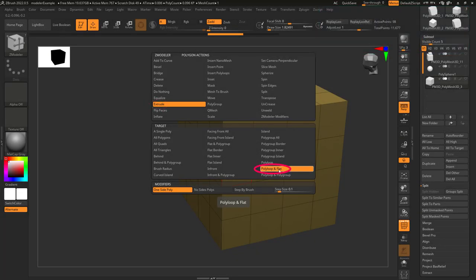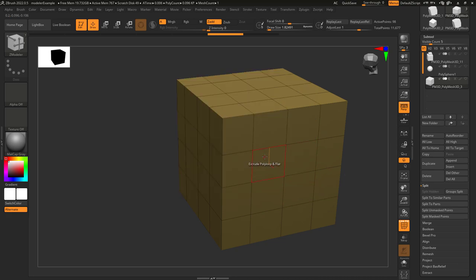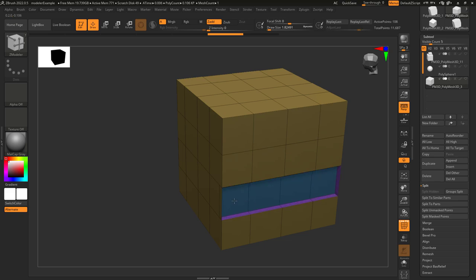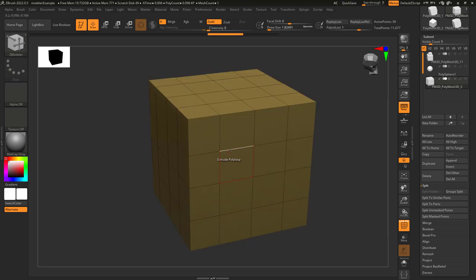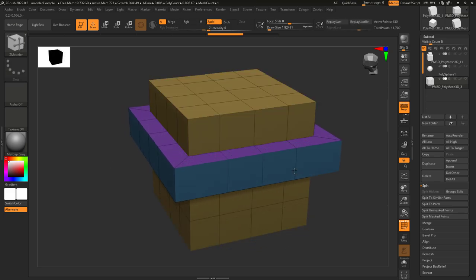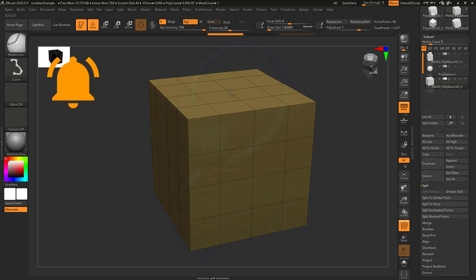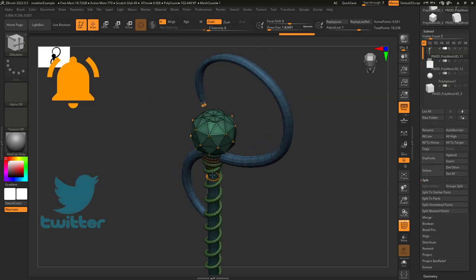So you don't understand flat poly loops? Not a problem. This is the exact same thing as normal poly loops, but instead of going all the way around, the actions only get applied on the flat side that you start with. So here's normal poly loop and here is flat poly loop. Hope that helps!